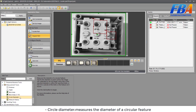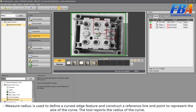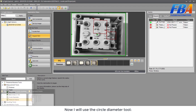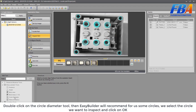Circle diameter measures the diameter of a circle feature. The final one, measure radius, is used to define a curve edge feature and construct a reference line and point to represent the axis of the curve — the tool reports the radius of the curve. Now I will use the circle diameter tool; double-click on the circle diameter tool.